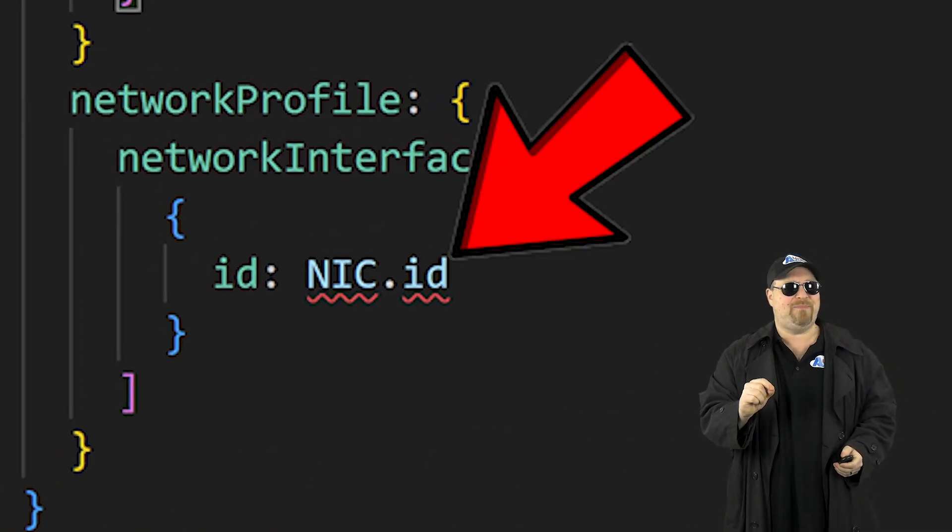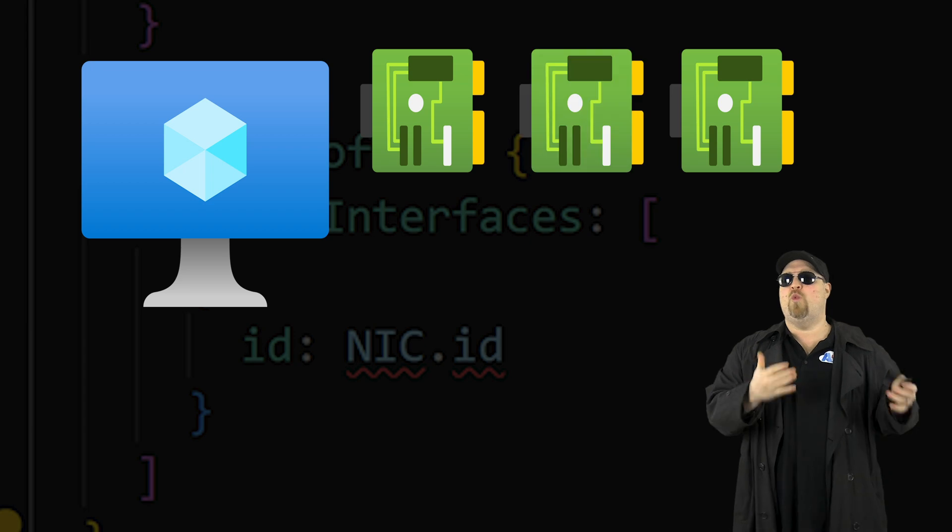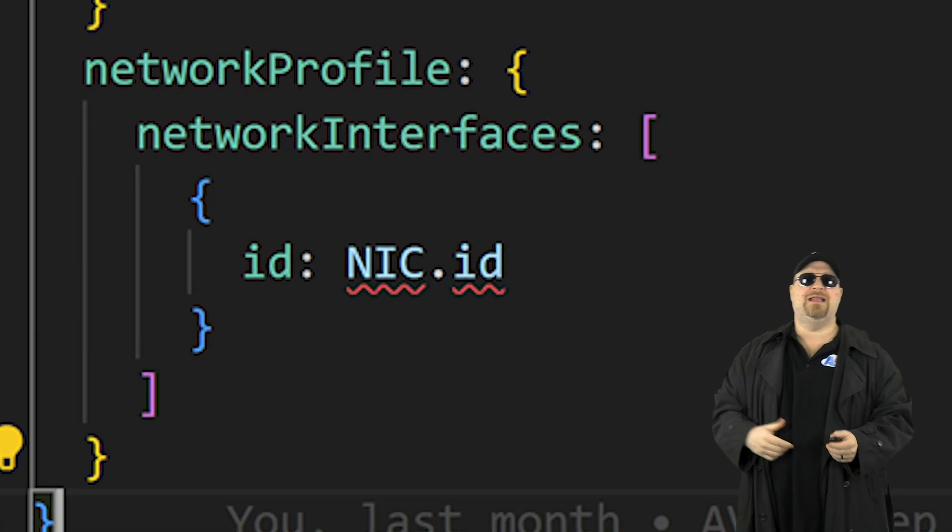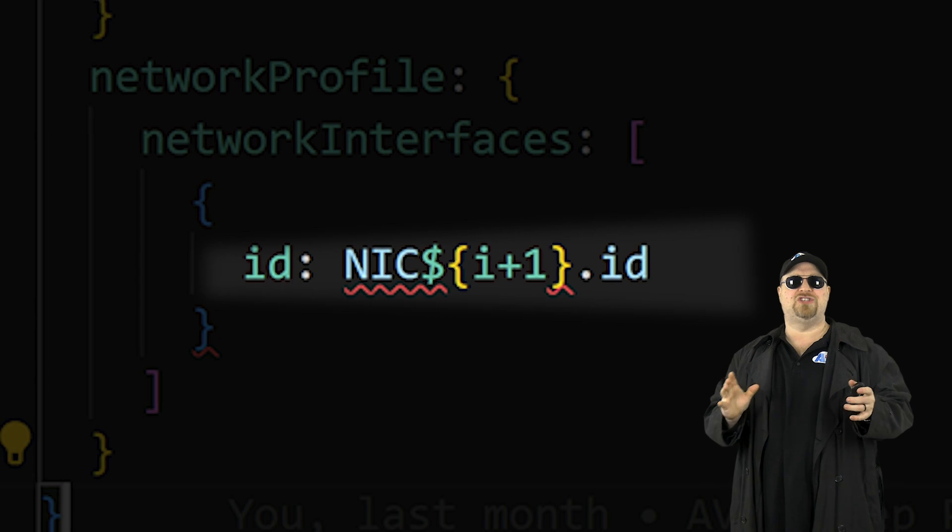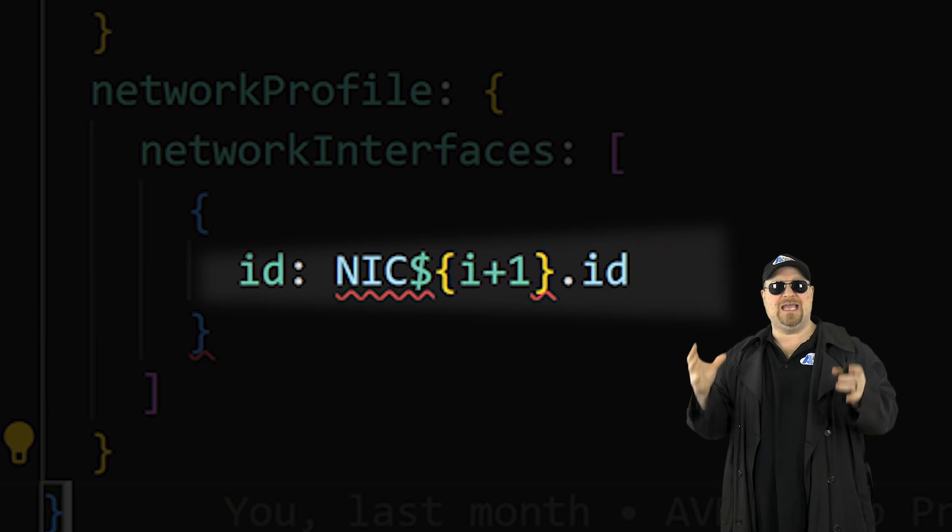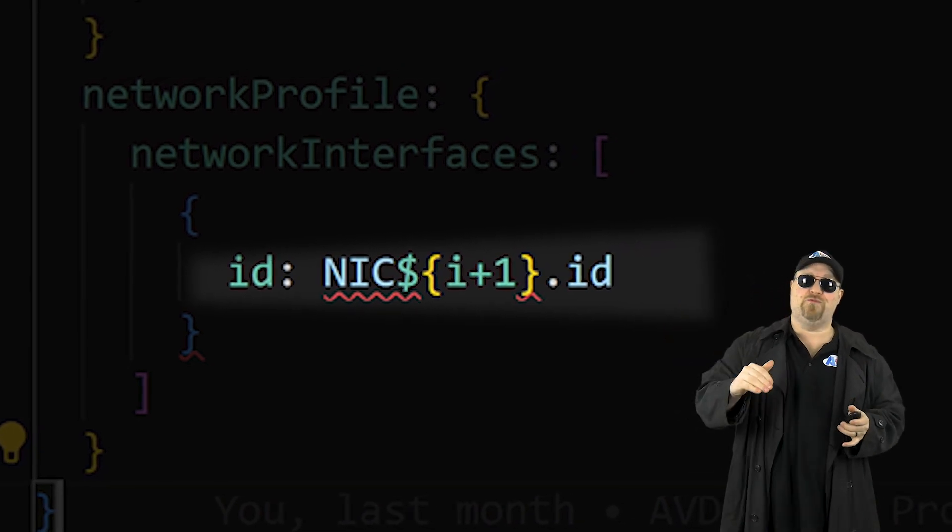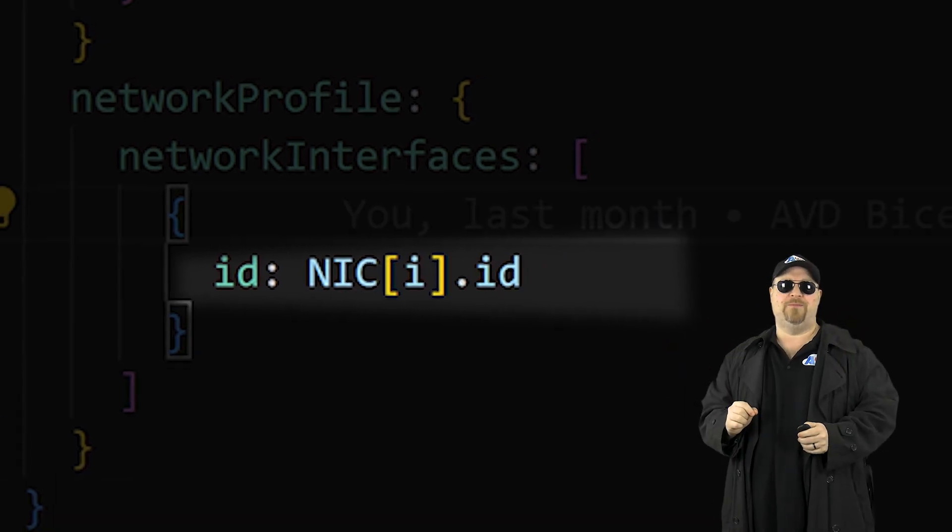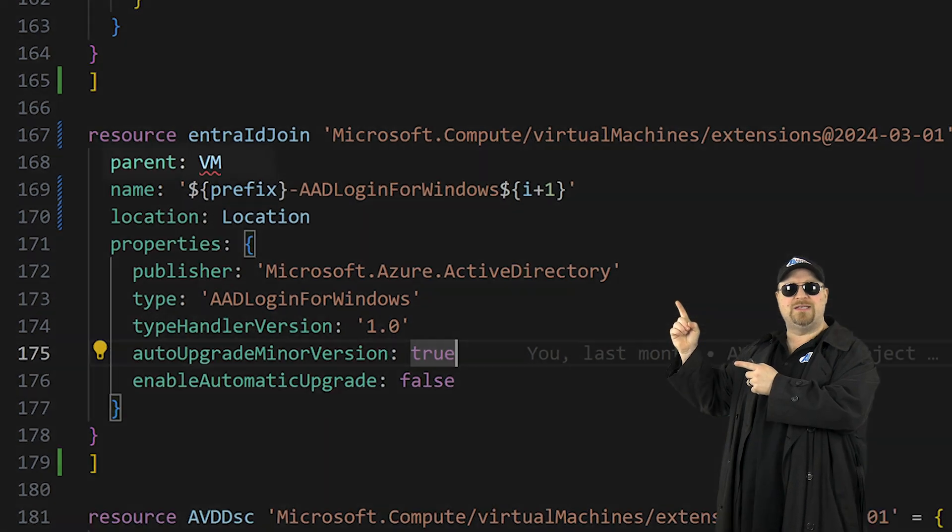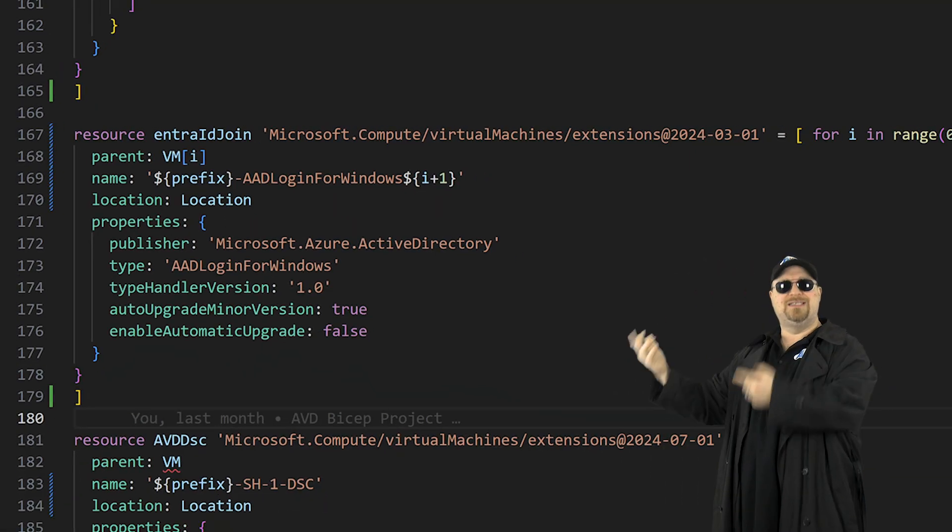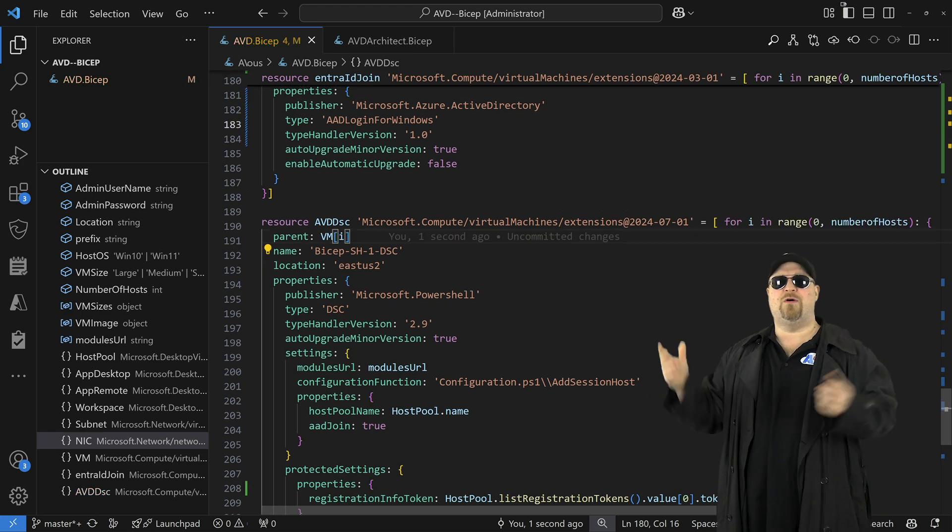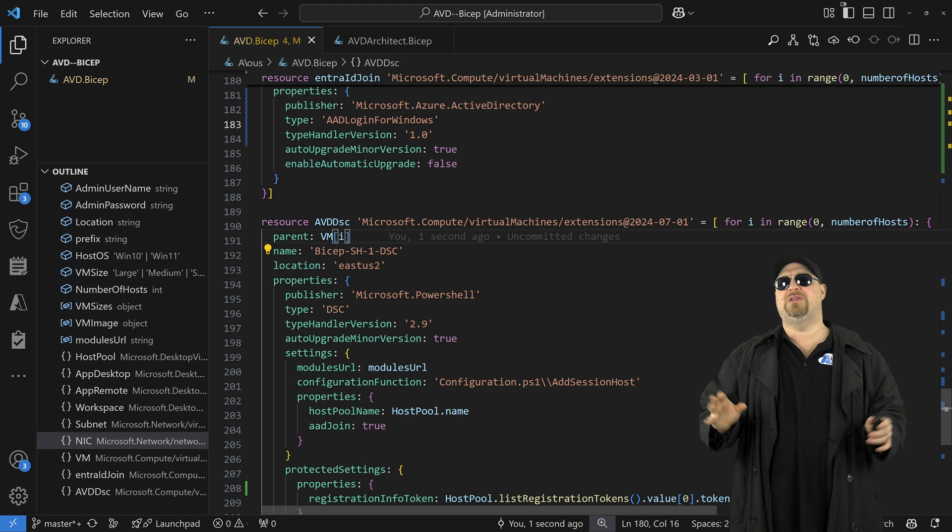But hold on, bicep isn't happy. Because you're looping on the nick, this value doesn't tell the VM which nick it should be bound with. So you might want to just add the i here as well, but not so fast. You can't just use the dollar i plus one because that reference only works inside the same resource. So to reference a different resource, we need to use the square brackets with the i. Scroll down and just update the entry join like we did before. And the parent is going to need the square bracket i because it references a different resource as well. And then repeat the steps for the DS extension.